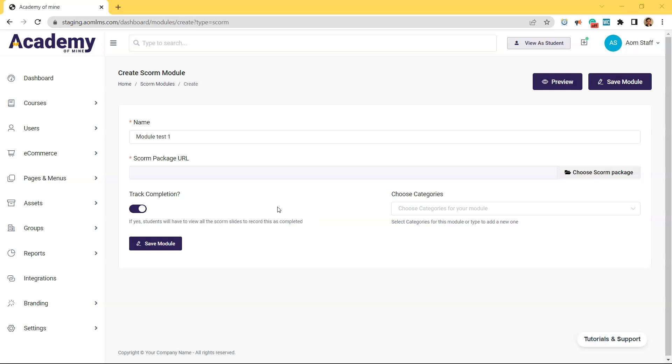Last but not least, before actually uploading the SCORM package, if you are using course categories to bundle courses for selling online or for offering memberships, you can select the categories here.